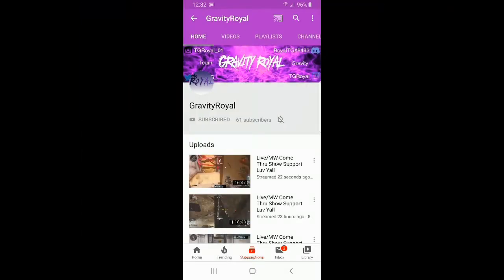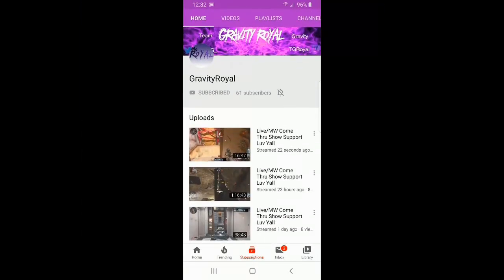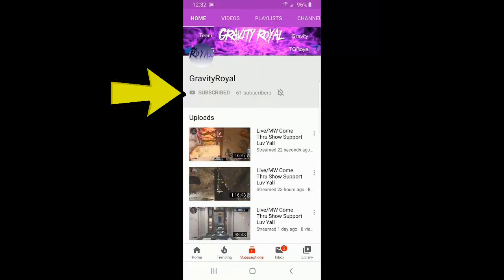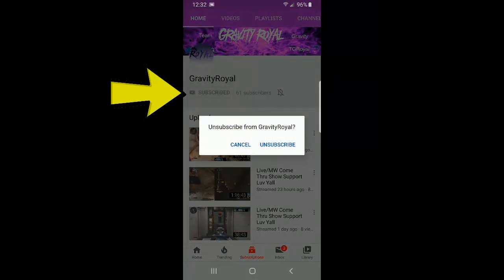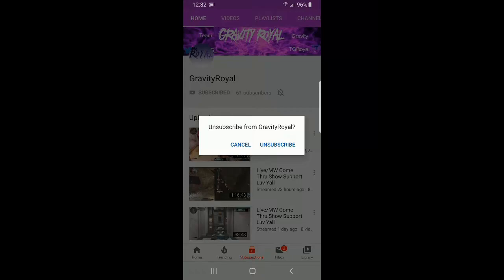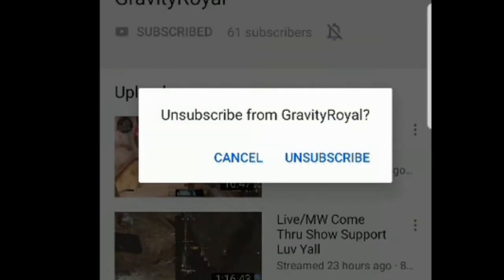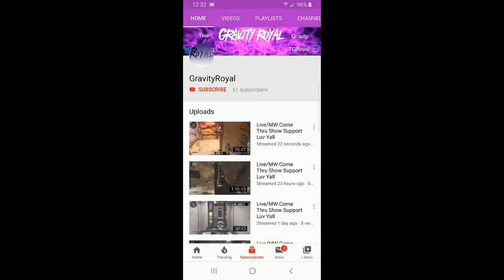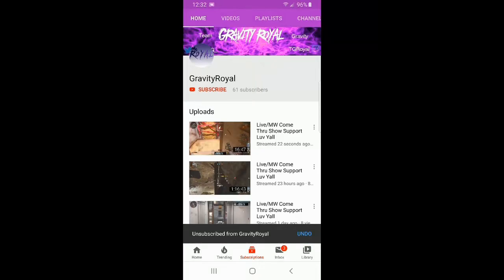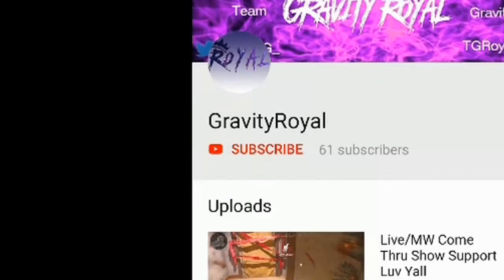We'll be presented with an option called subscribe. Let's go ahead and hit subscribe. When you hit the subscribe button, you can actually unsubscribe from their YouTube channel. So let's go ahead and select unsubscribe. We now see the subscribe icon at the top of their name.